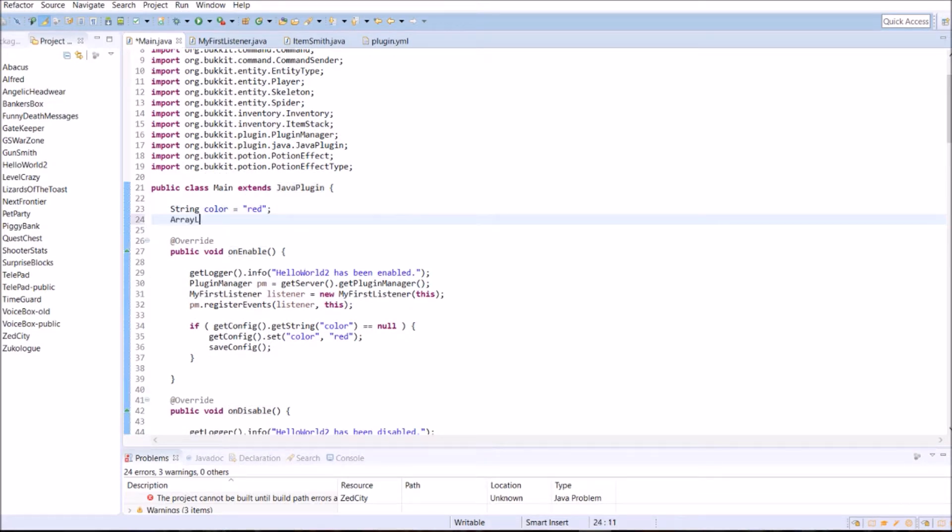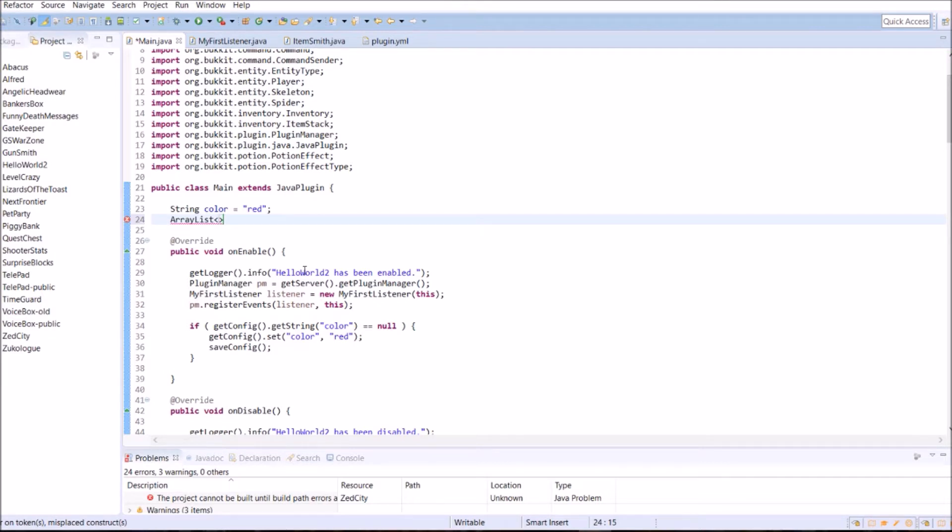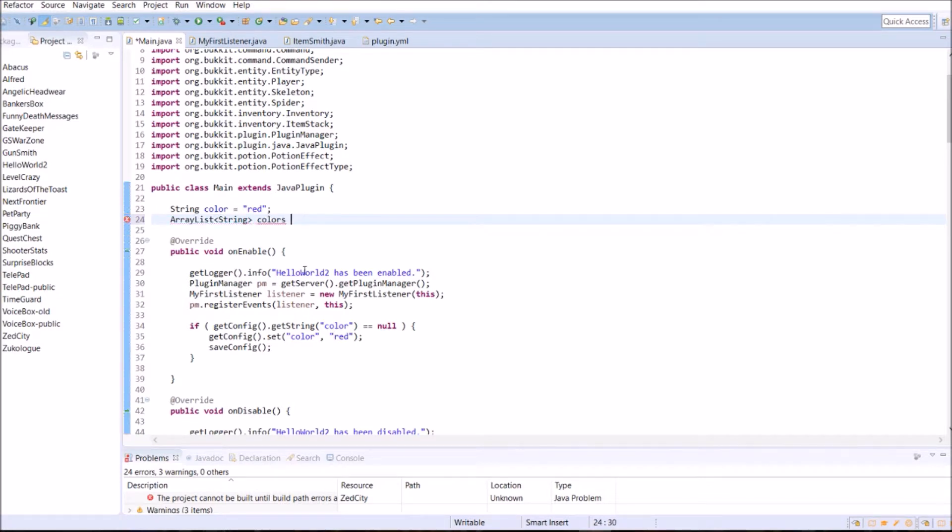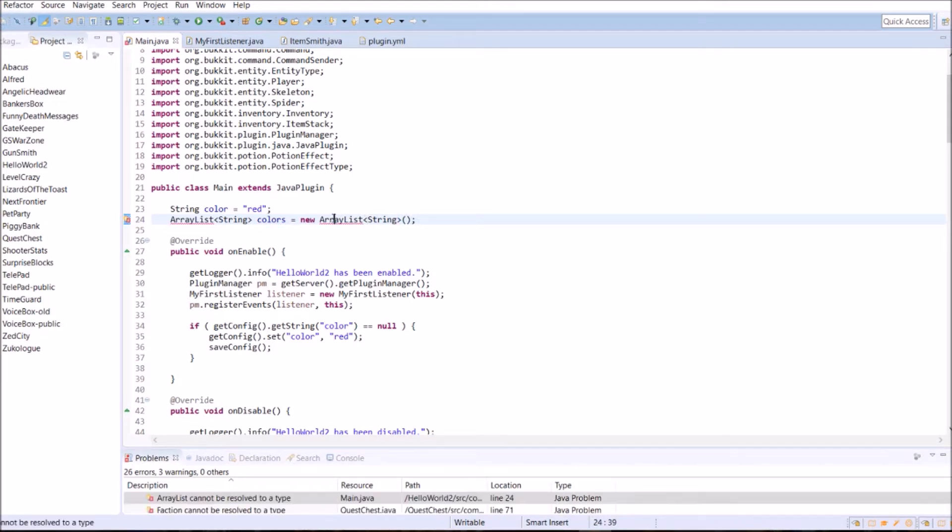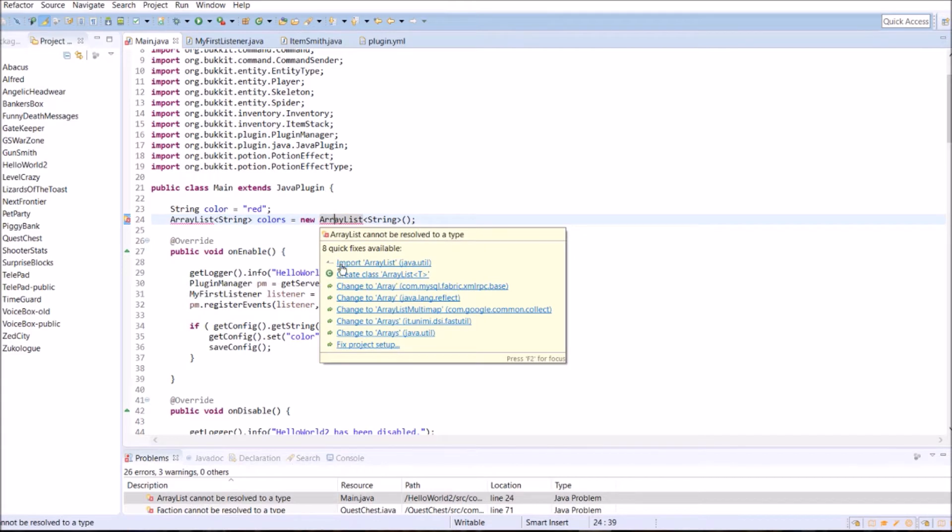I'm going to show you what an ArrayList looks like. This is an ArrayList, and you can store one object or one variable type into the ArrayList. Say we wanted to store strings, and you wanted them to be colors. ArrayList string colors equals new ArrayList string, and we import ArrayList here from Java utility.